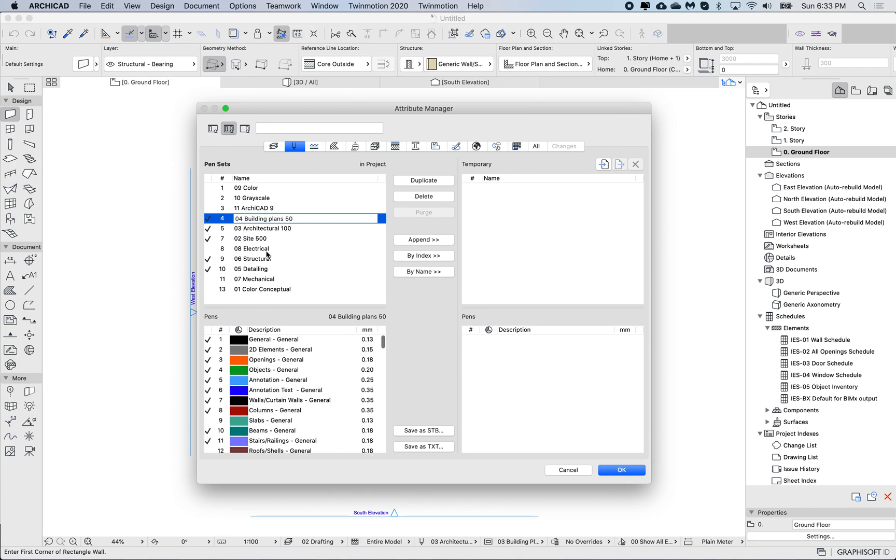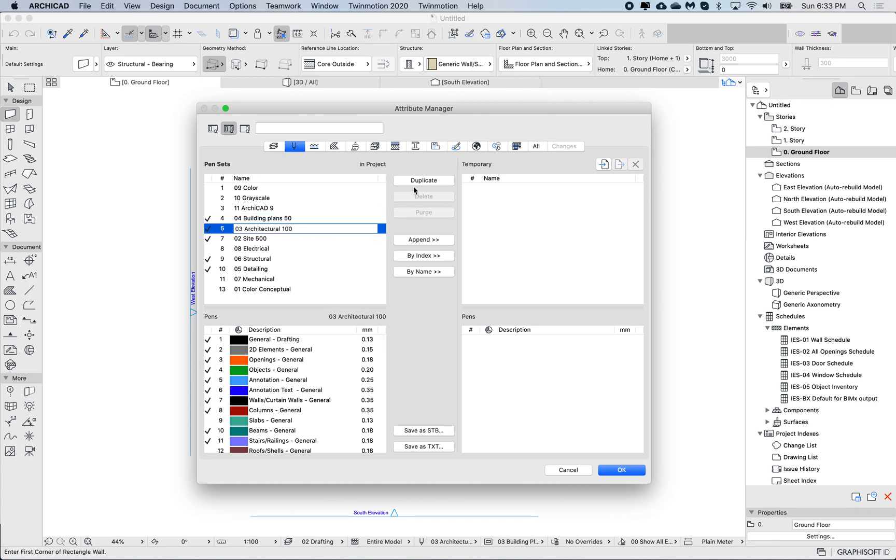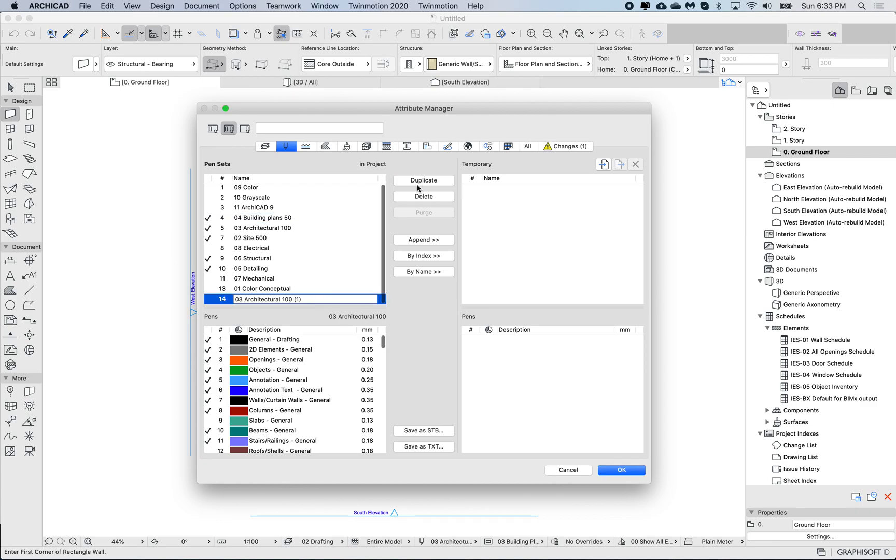To practice this, let's make a duplicate and make it blank. I'm going to choose the architectural one, hit duplicate, and I'm just going to call this new pen set as a test, as a demonstration.